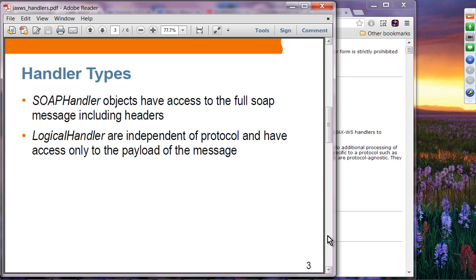SOAP handler objects have access to the full SOAP message including headers. If you need access to SOAP headers, you want to use the SOAP handler interface. The logical handler is independent of the protocol and has access only to the payload of the message - just the content data being sent from the client.